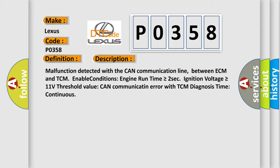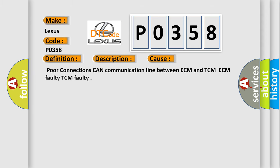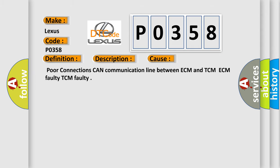This diagnostic error occurs most often in these cases: Poor connections, CAN communication line between ECM and TCM, ECM faulty, TCM faulty.